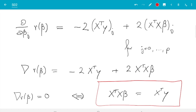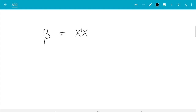Setting this gradient equal to zero: ∇R(β) = 0 if and only if 2XᵀXβ = 2Xᵀy, or cancelling the twos: XᵀXβ = Xᵀy. These are called the normal equations. We have proved that at any local extremum β must satisfy this condition. It turns out that if a solution exists, it is a minimum. Assuming XᵀX is invertible, we can bring it to the other side: β̂ = (XᵀX)⁻¹Xᵀy. This is the least squares estimate for β.